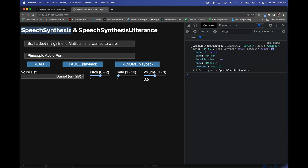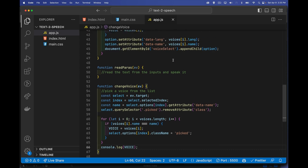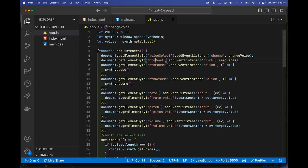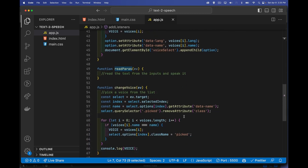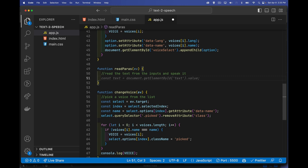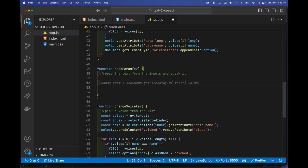Just calling speak alone won't make it use the voice we want — we have to create a SpeechSynthesisUtterance first. With that, we can set the voice and other properties. Let's build the readParagraphs function. I'll get const inputs from the sentences section, and just do the first one initially. I'll get const txt equal to inputs[0].value, then create new SpeechSynthesisUtterance(txt).